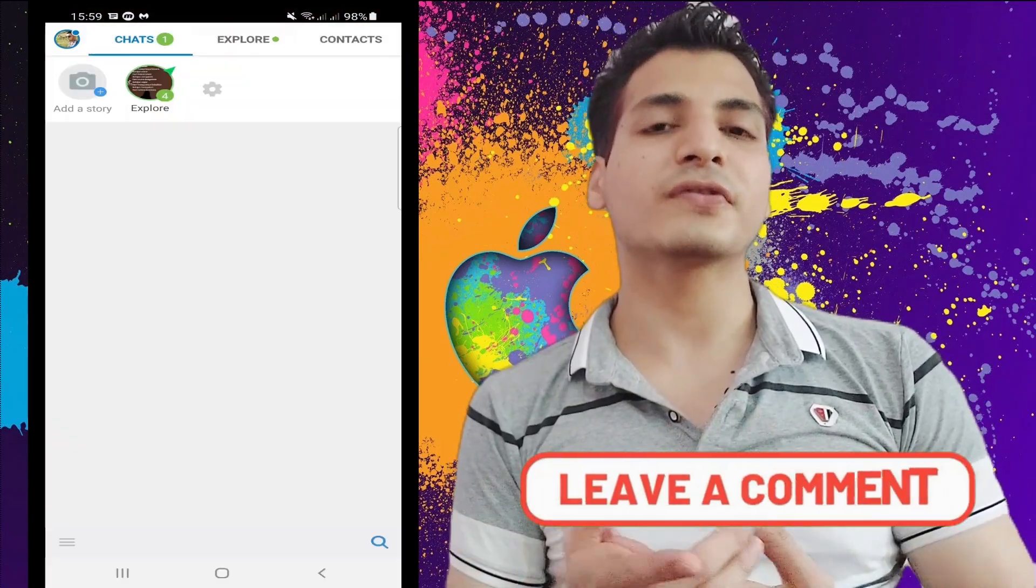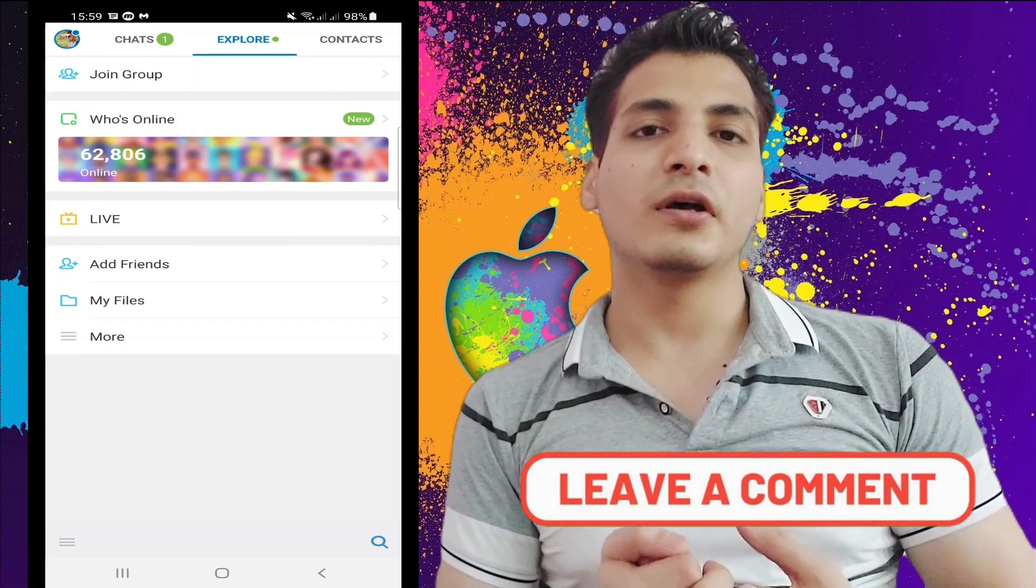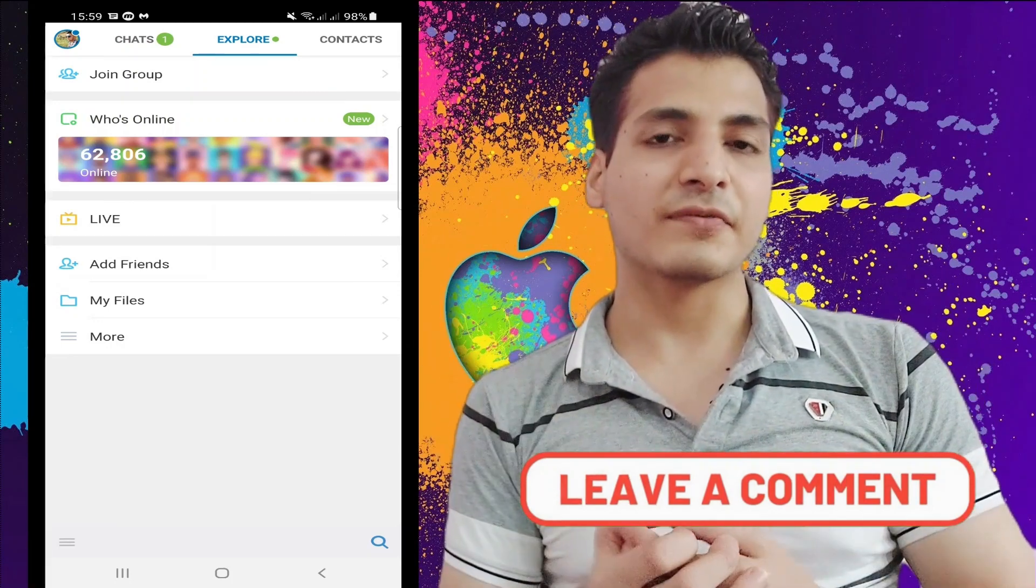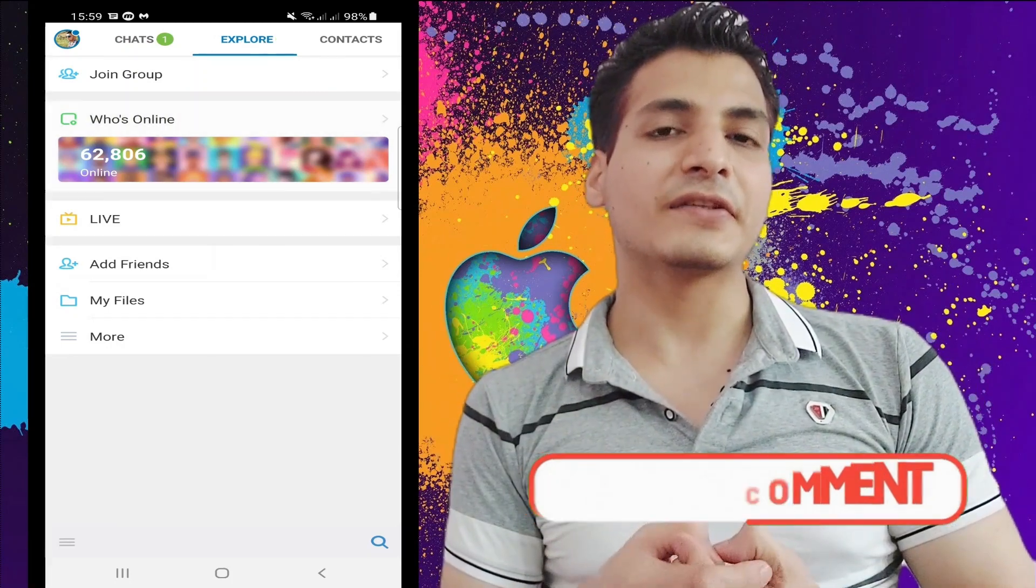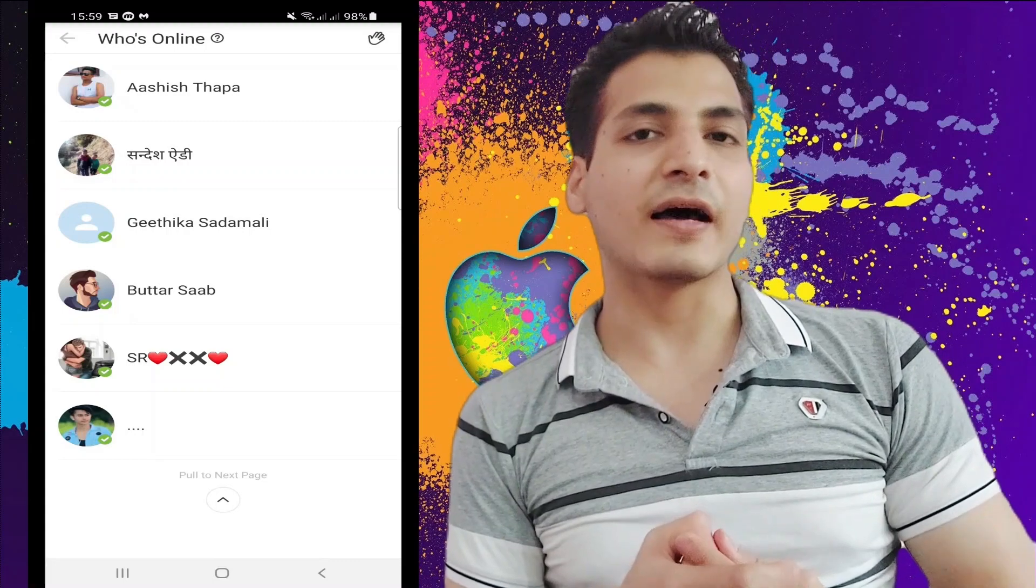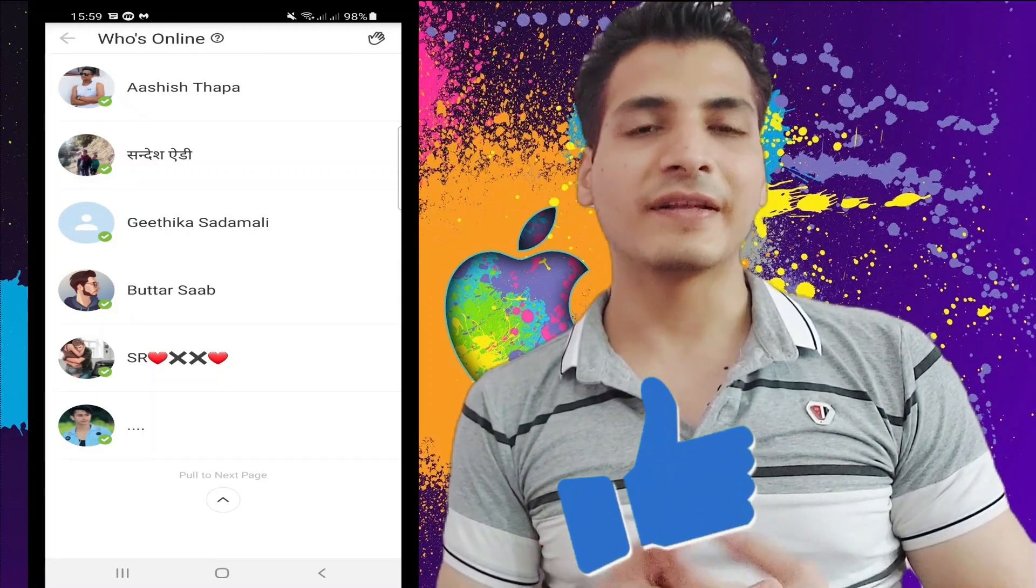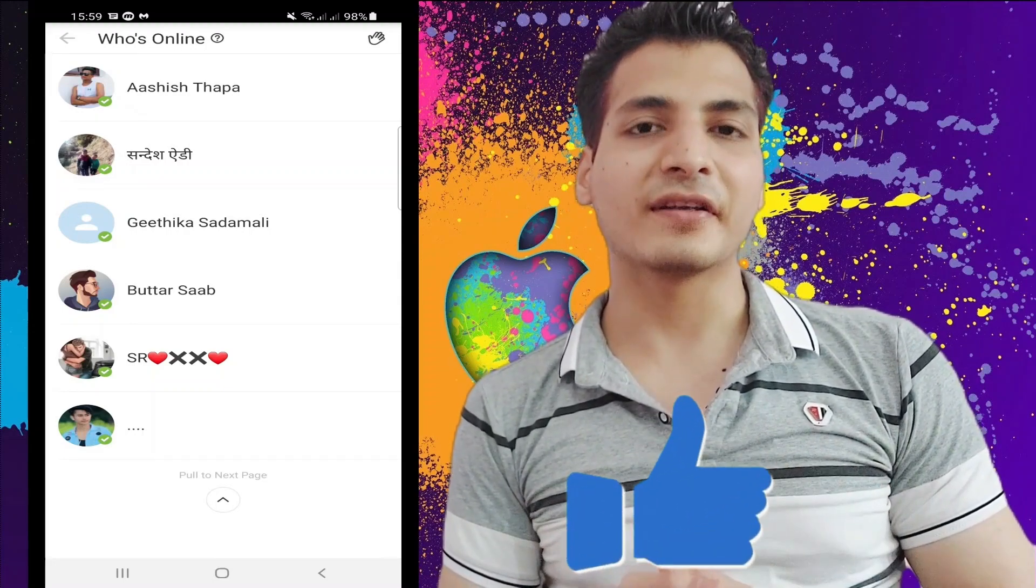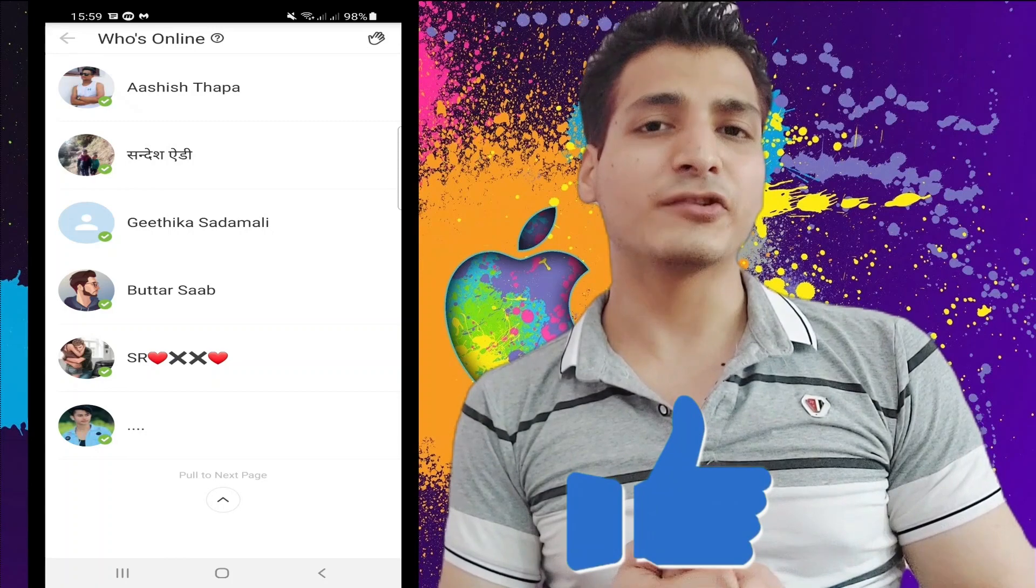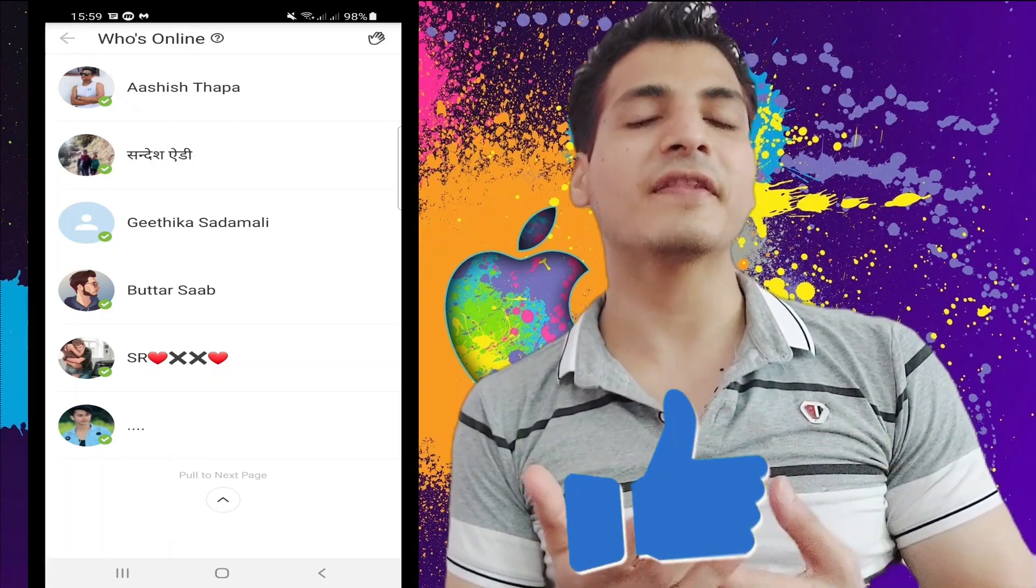Okay, now if we go to the second tab, that is Explore, you can see now the who's online feature is back. Let's enter here, and then you have to allow the location on your device. And that's the way how we get the who's online feature back on IMO. It's super easy, you just have to find the version of IMO that still supports that function.